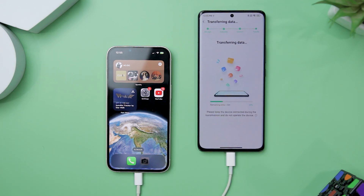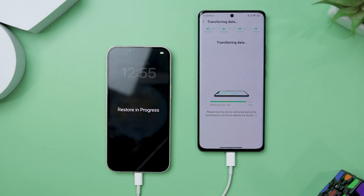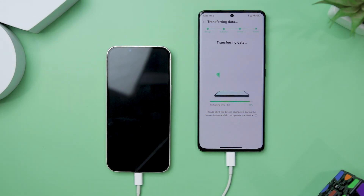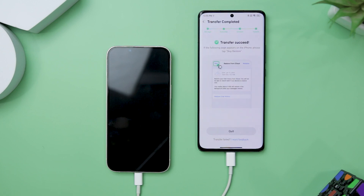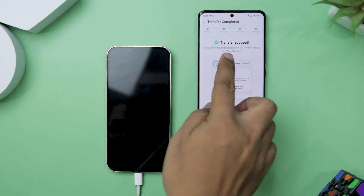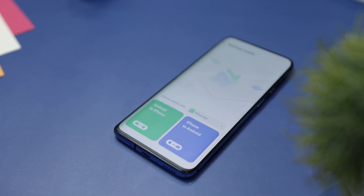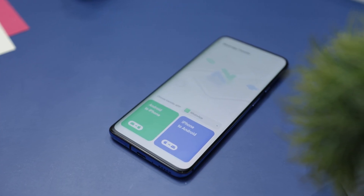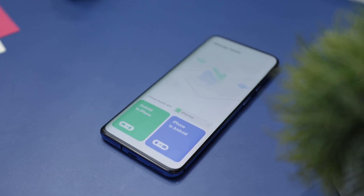Once done, it will start transferring the data. The process is pretty much similar for Android devices if you're transferring WhatsApp from an iPhone to an Android device. During our testing, this tool proved to be highly reliable, demonstrating exceptional precision and efficiency, whether you are transferring your WhatsApp from iOS to Android or backing up chat history to your PC.